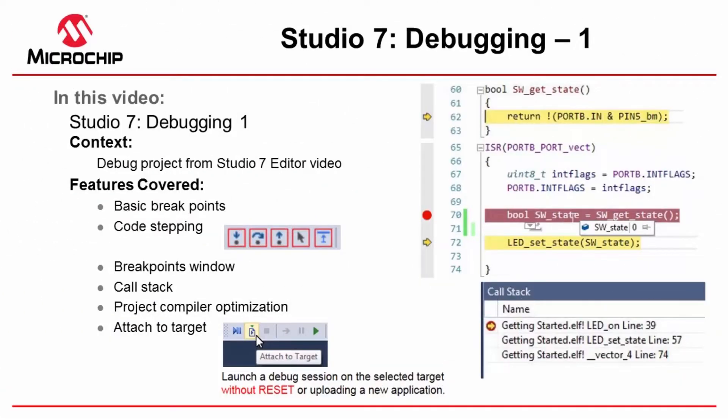In this video I'm going to be covering some of the basic features of debugging in Studio 7. The project we're going to use is following on from what we built up in the Studio 7 editor video.